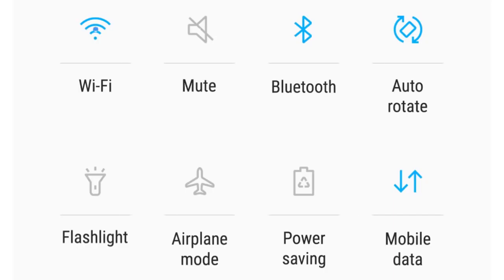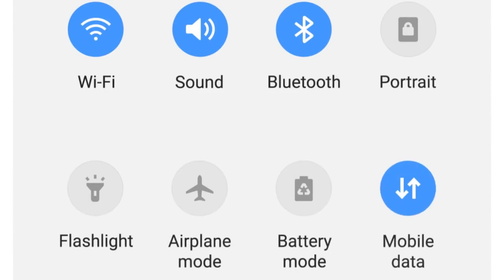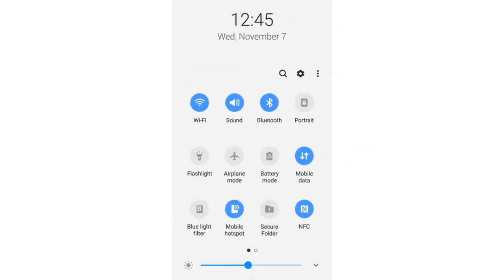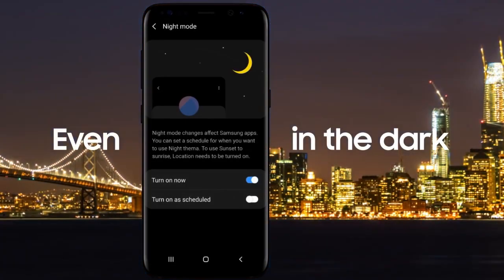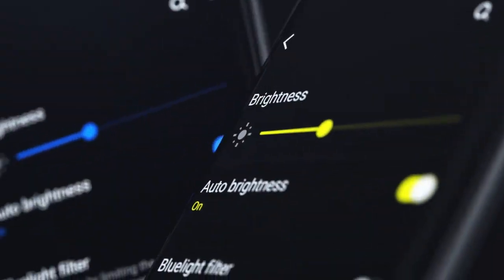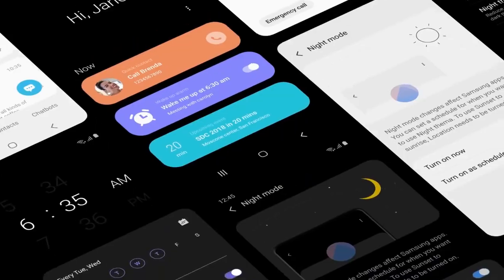Now, moving on with the One UI features, there are a lot of features and I will be making a separate video on that on my Samsung Galaxy S9 Plus.